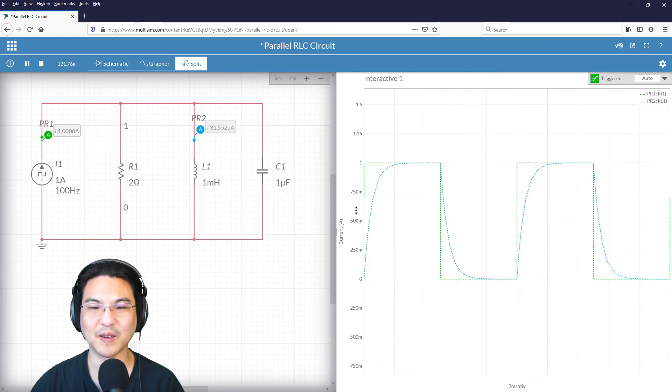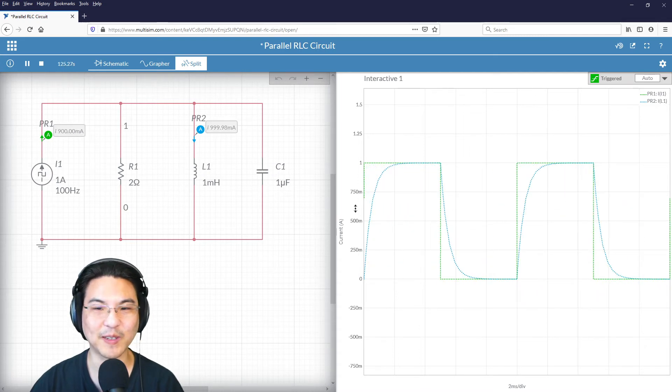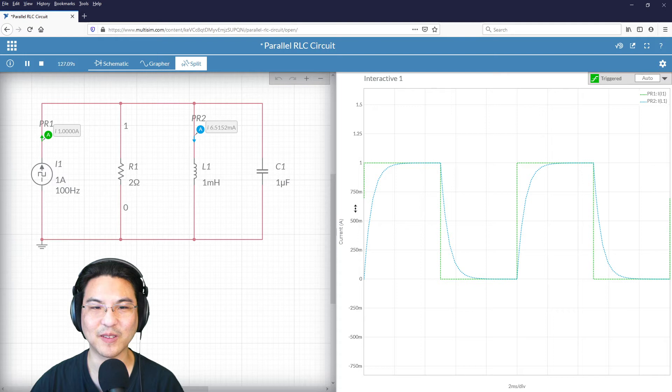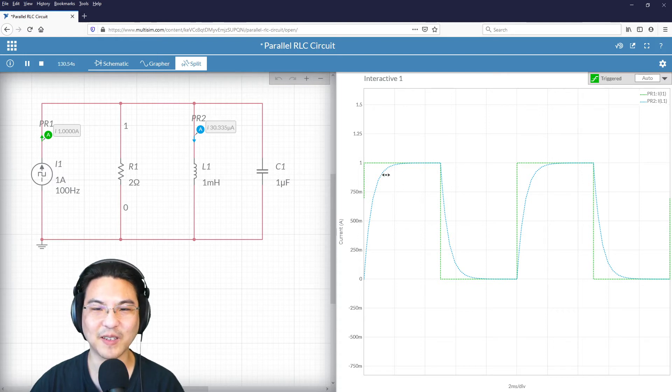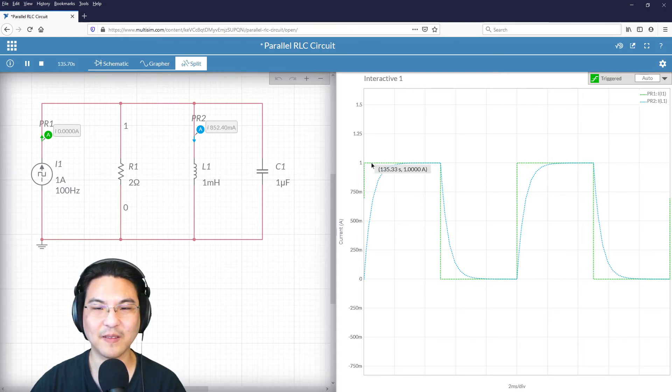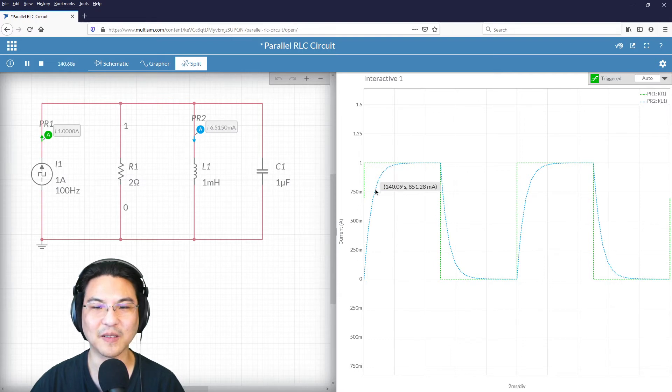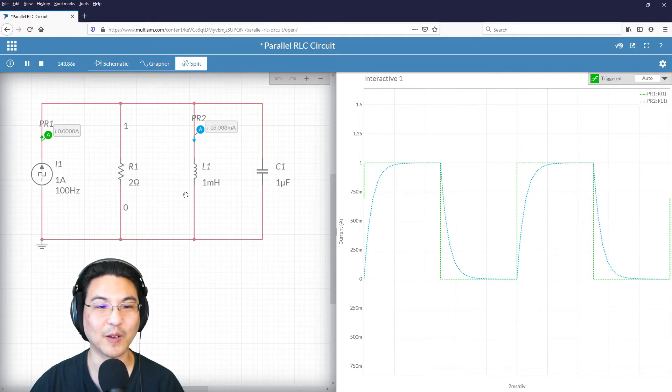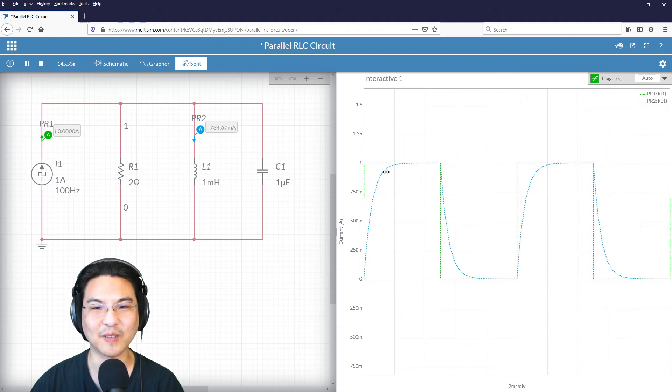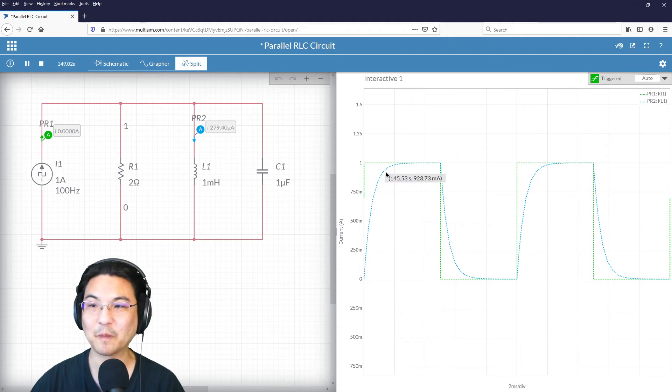So here, I'm just going to have, I'm going to look at two periods worth of this signal. And already, you see how the green one is the source, and then the blue is the response of the current going through the inductor. So you see how this is overdamped.